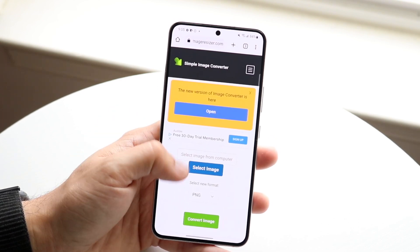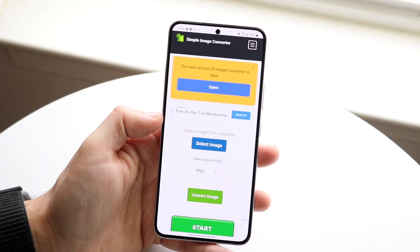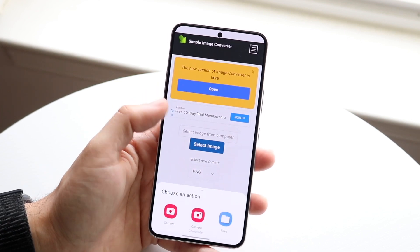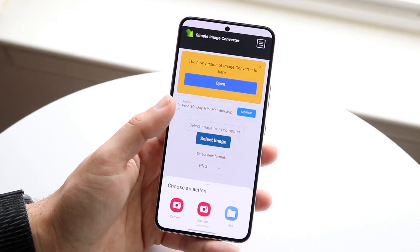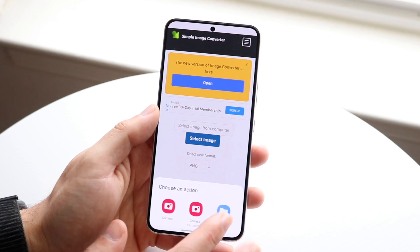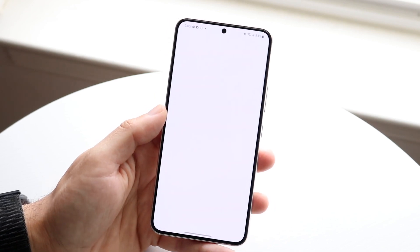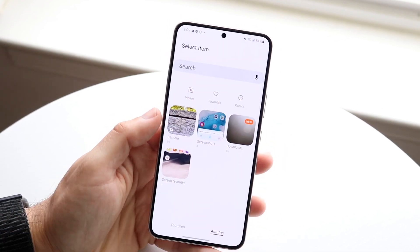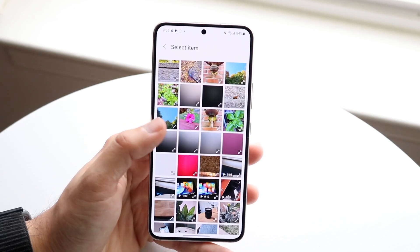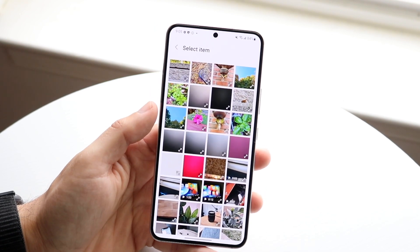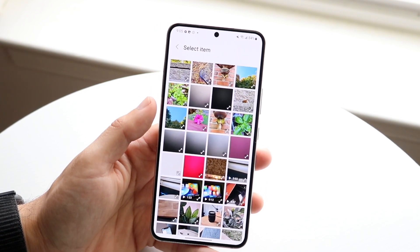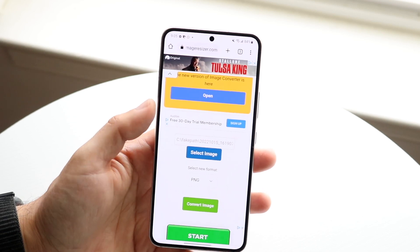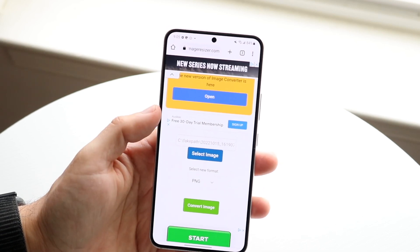Once we click there, we can go ahead and select an image. We click here and it gives us the option of opening up files, camera, whatever. We'll open up files and make our way over to our gallery application. Now if you're on a different Android phone it's going to be pretty much the same process — you want to bring in the photo, so I'll just choose this one photo for example.